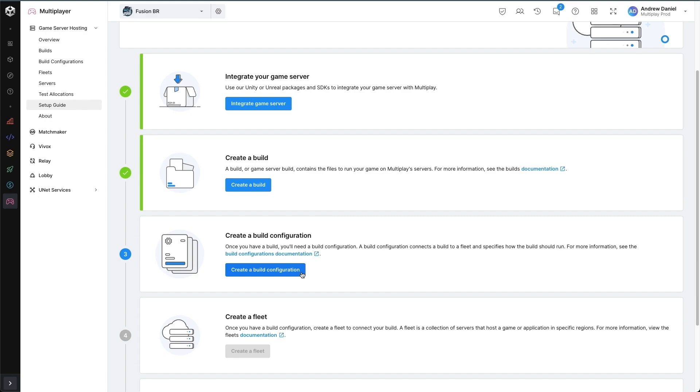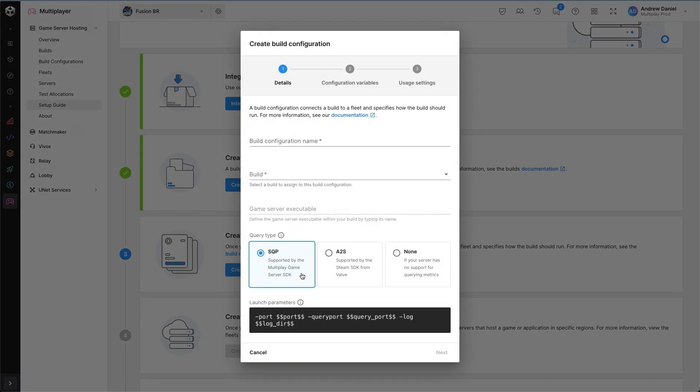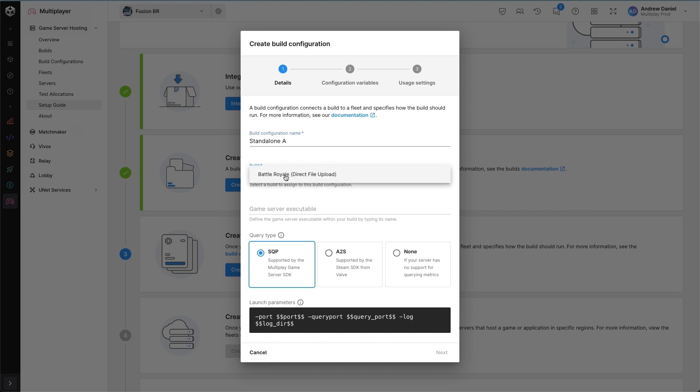So I'm going to go ahead and create a build configuration now. Build configurations, we encourage to use AB naming so that you can switch between one and another quickly and easily with zero downtime. So I'm going to call this one standalone A. I'm going to choose the build that I've just created and uploaded files to. From there, I can search for the particular executable.